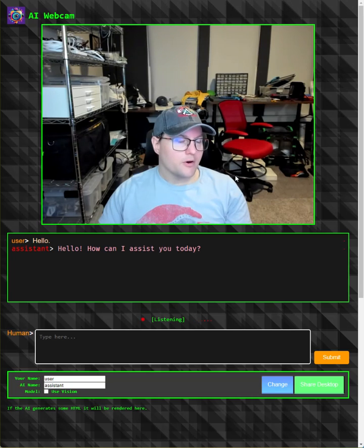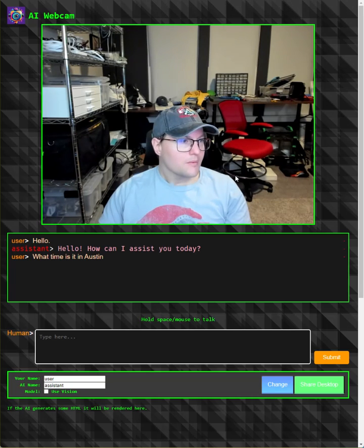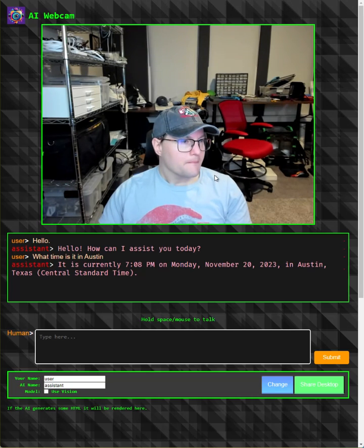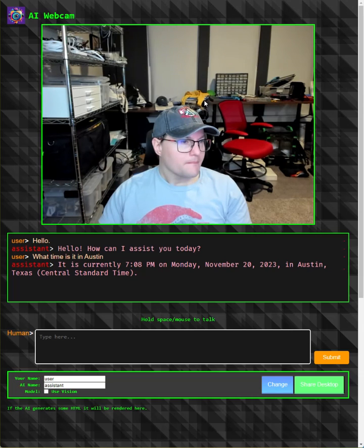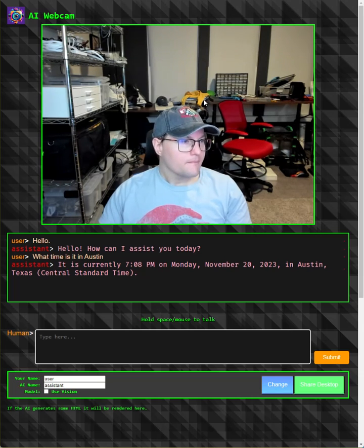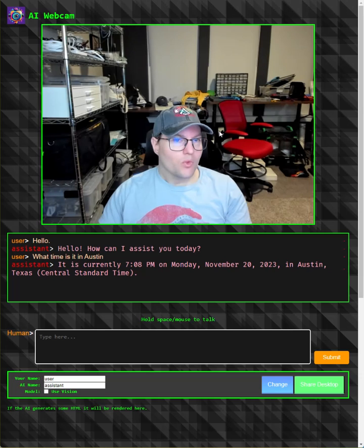What time is it in Austin, Texas? It is currently 7:08 p.m. on Monday, November 20th, 2023, in Austin, Texas Central Standard Time.